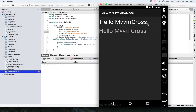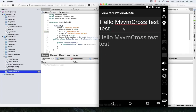Here we go. We have now launched our first Android MvvmCross project. What you see here is a text box and a label. Let's just type something in — this is nice. We already have our first binding set up, and this already works out of the box, which is of course great.